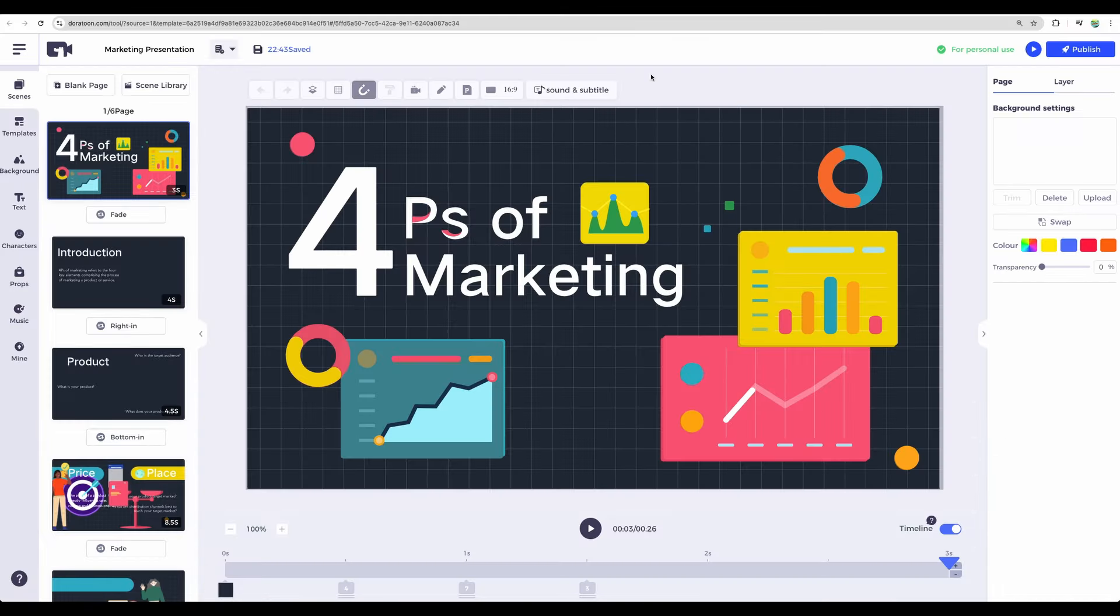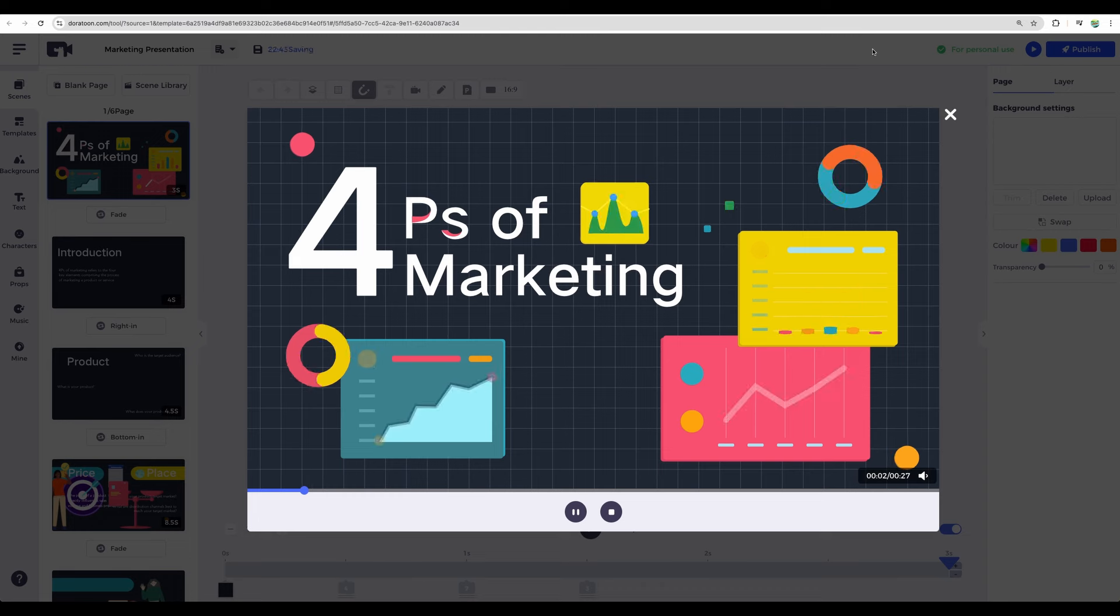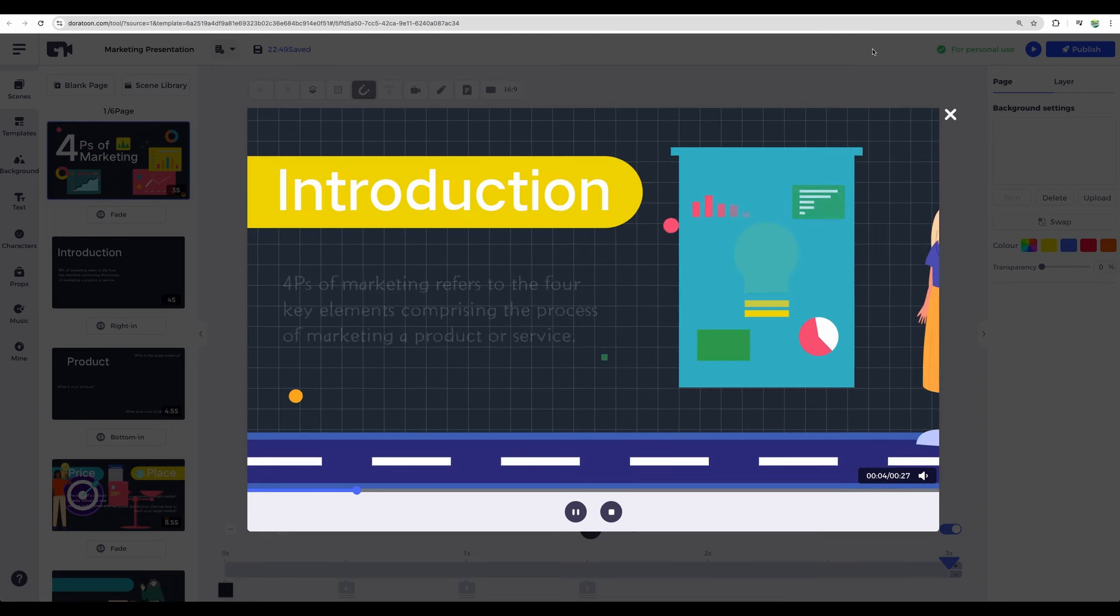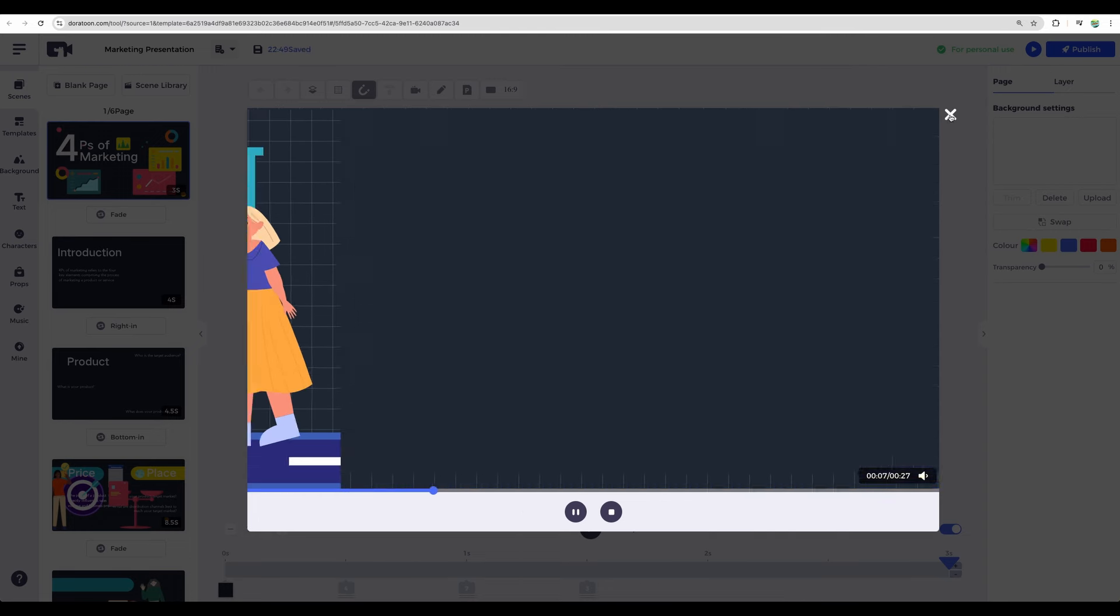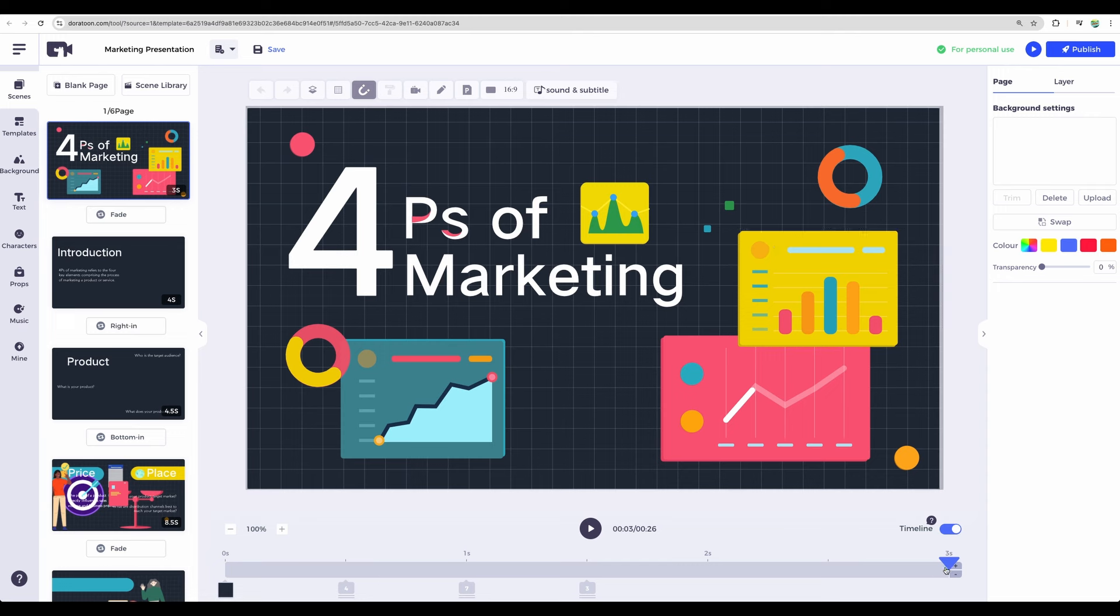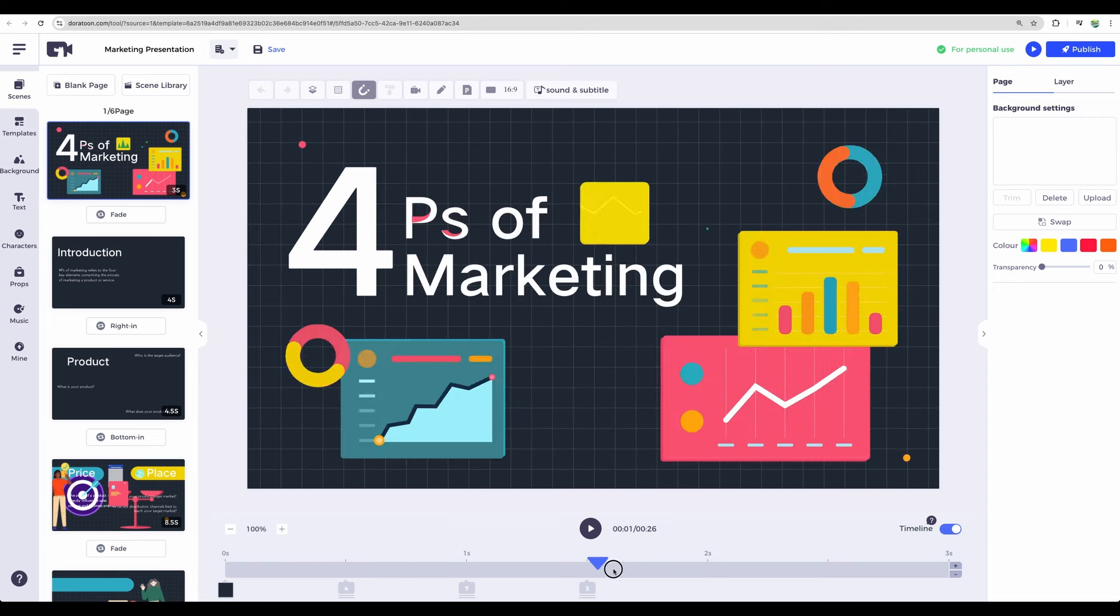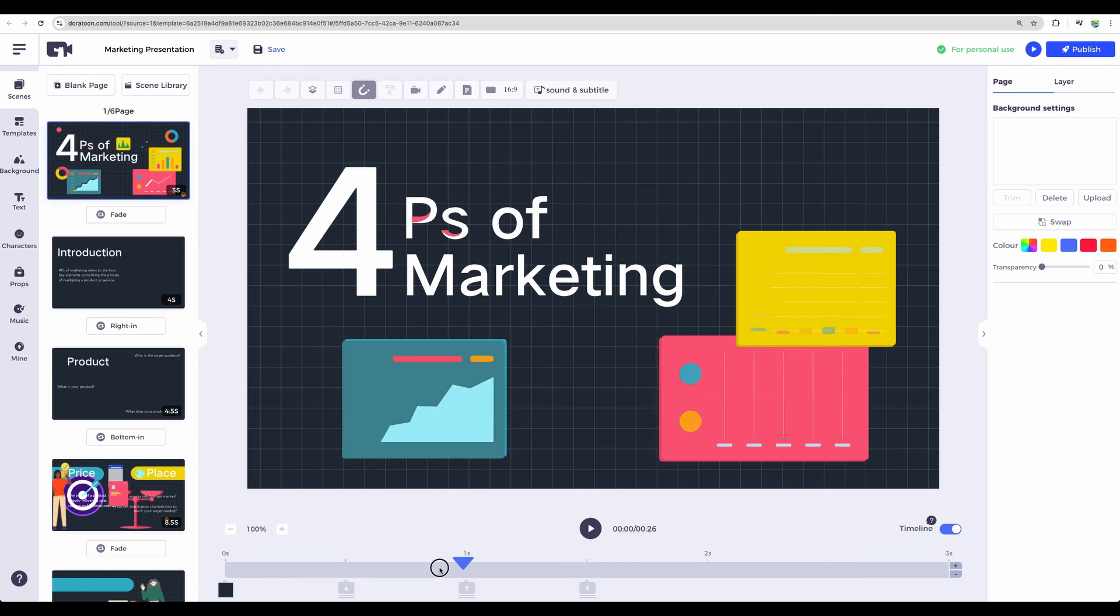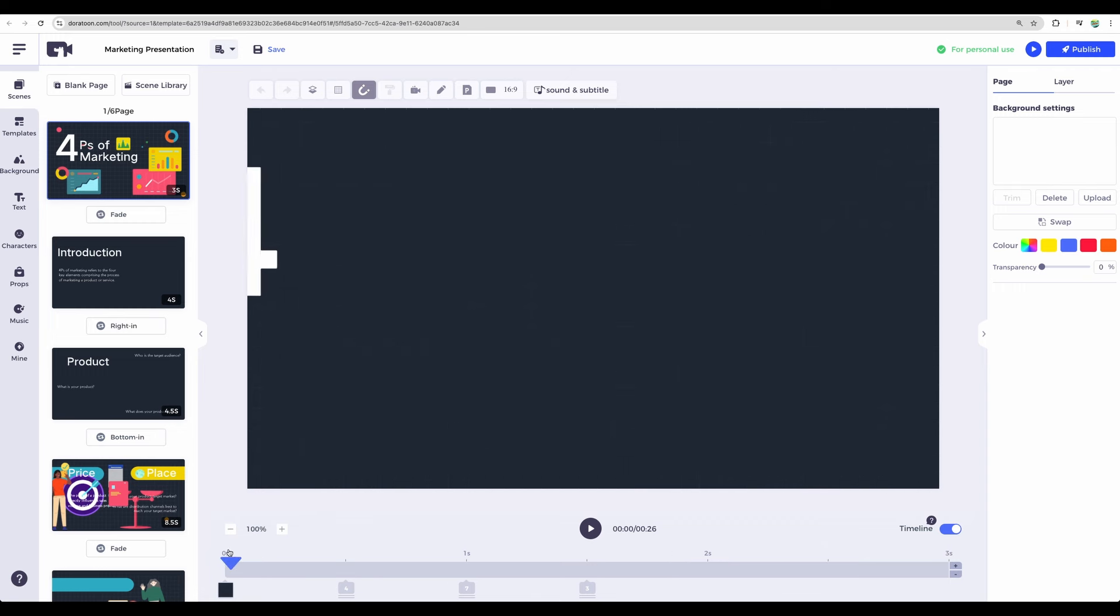And before we continue with the overview, this is a sneak peek of animations you can create. You will be able to edit all the elements you can see on the screen and add more if you need.